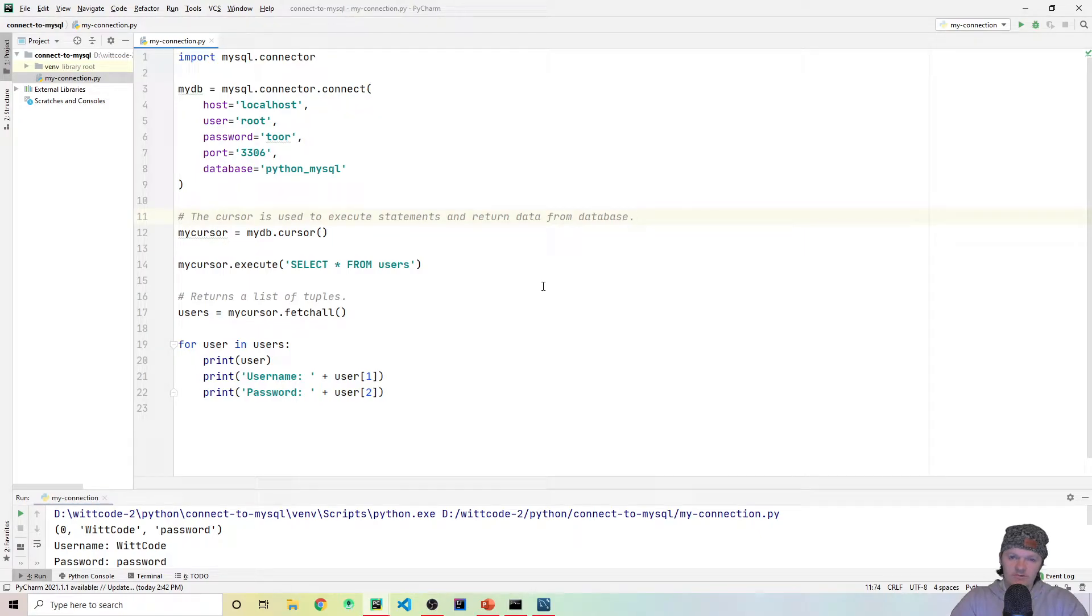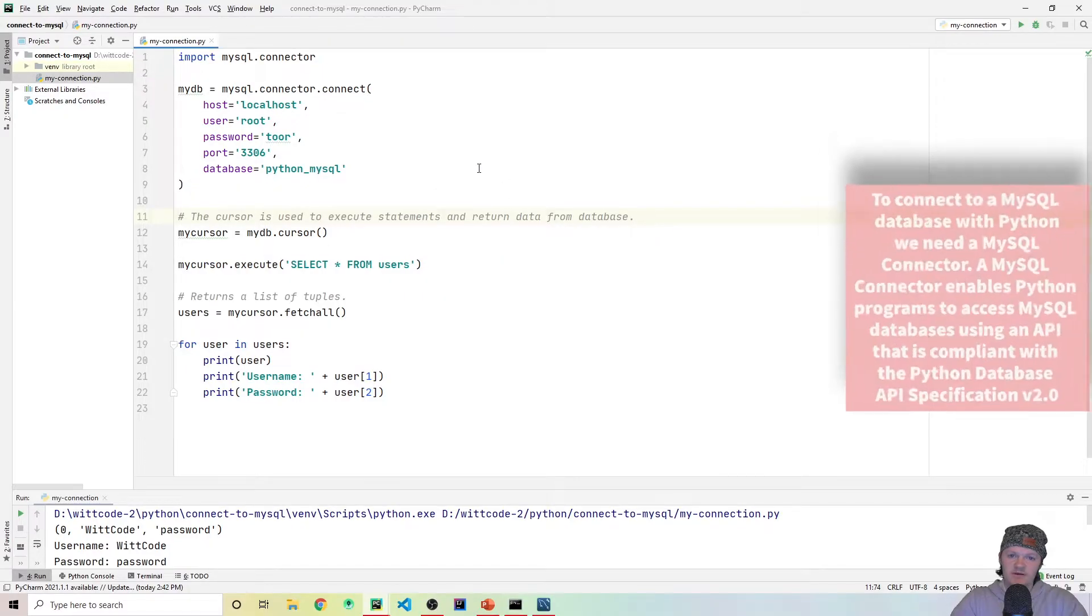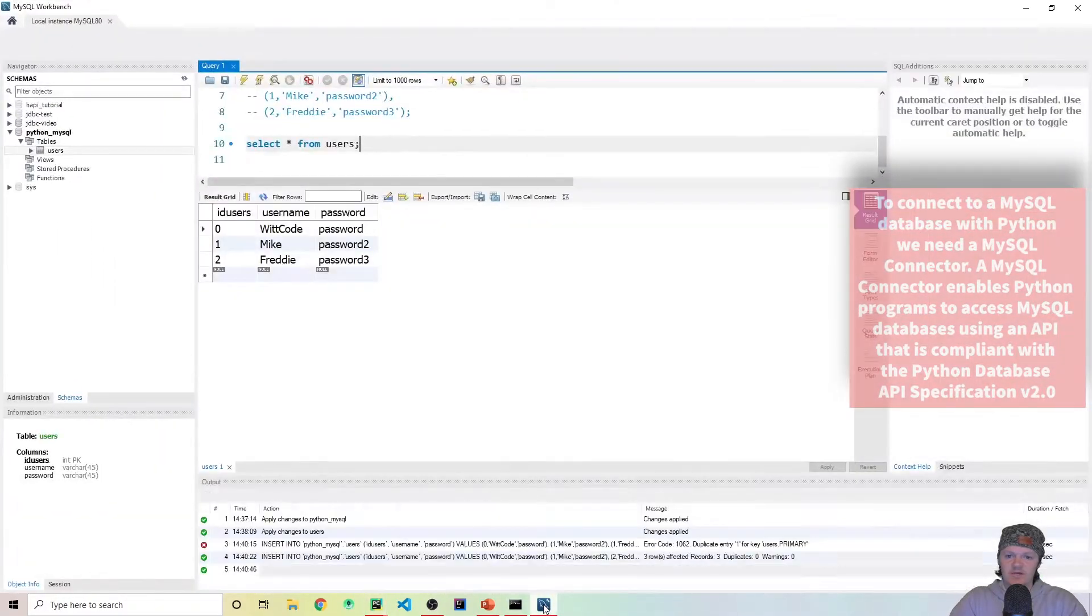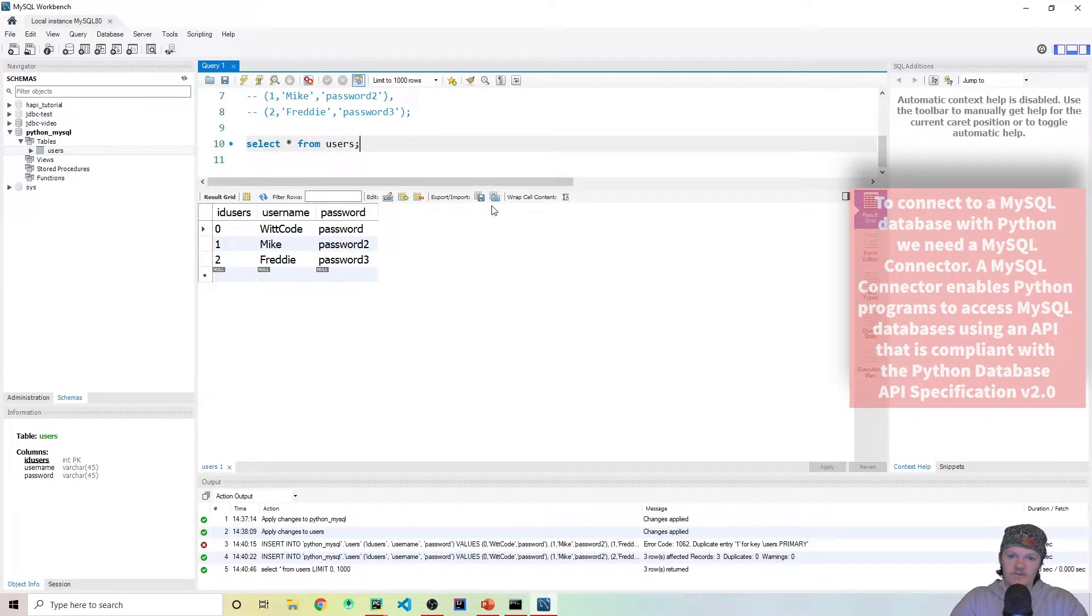Hey everyone, welcome to Whitcode. In this video I'm going to show you how to connect to a MySQL database using Python, specifically PyCharm, and what we're going to be using also with MySQL is MySQL Workbench.